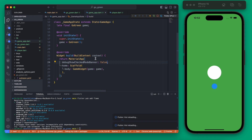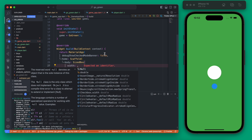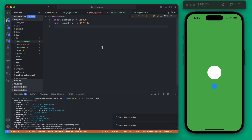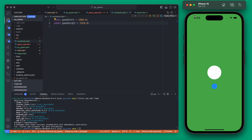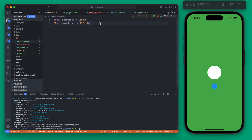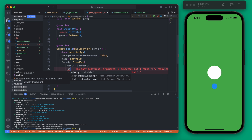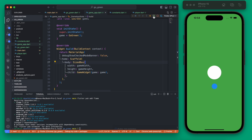First we can get rid of the debug banner. Next we wrap our GameWidget in a SizeBox and set the width and height as constant values. Let's create a new file called constants and define gameWidth and gameHeight. The width is going to be 1080 and the height 1920 — essentially the HD version of a 9:16 aspect ratio. If you want to change your game dimensions, you can do that here.